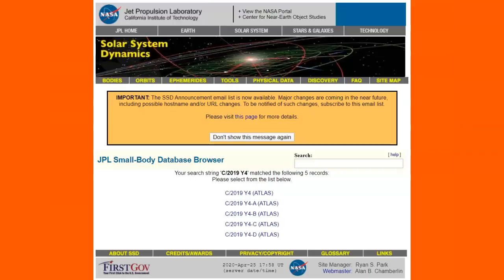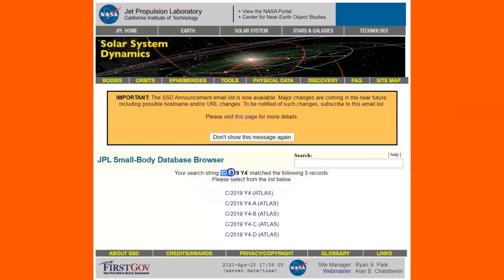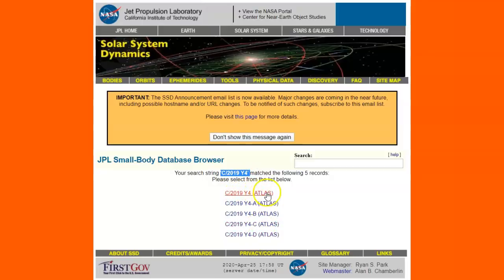Let's look. And if you type in Atlas JPL, it'll take you to this page right here. Notice now that they have five records that match this C2019 Y4R Atlas, and you've got one. You've got A, B, C, D, and the, I guess, the main body is what they're saying is here. But it's kind of hard to distinguish that. But it could be the largest and brightest section.